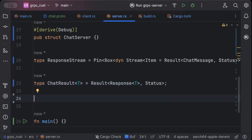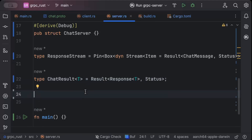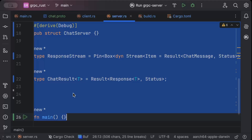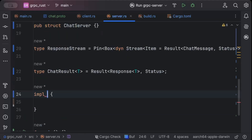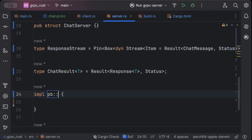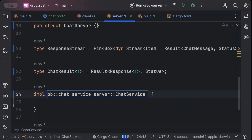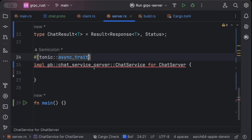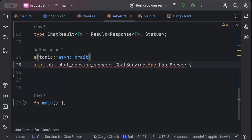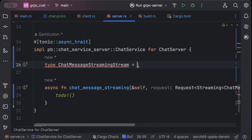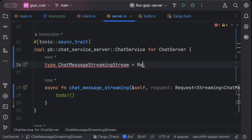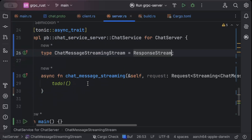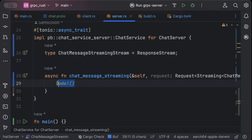Now let's implement our code-generated RPC for ChatServer. We'll say impl pb::chat_server::ChatService for ChatServer, and on top of it we'll add the #[tonic::async_trait] attribute. Then we'll implement the members. The type will be the ResponseStream we defined. Here we will add our code for streaming from the server side.